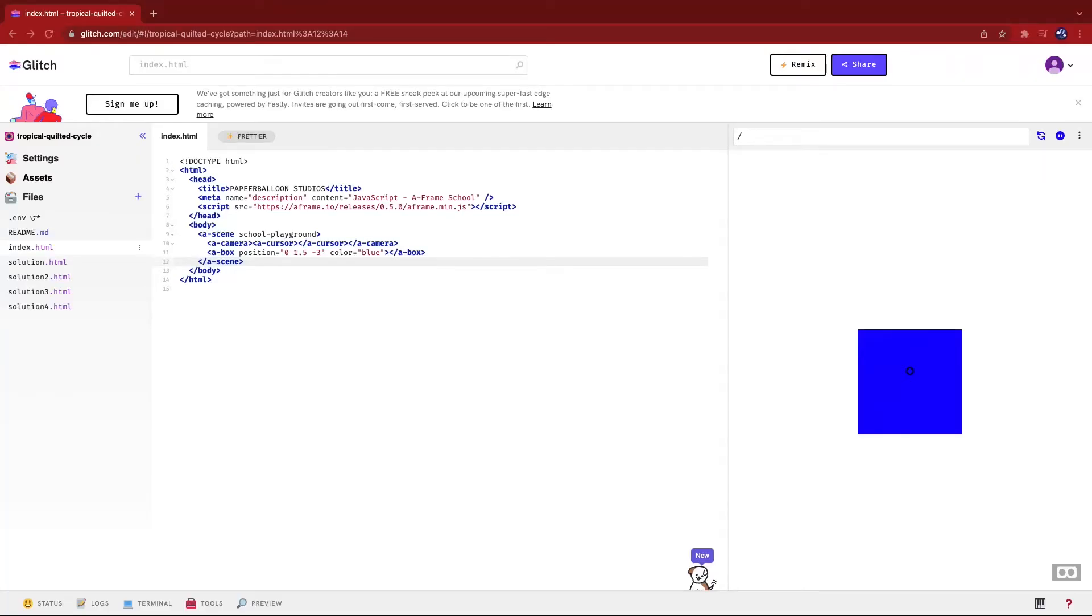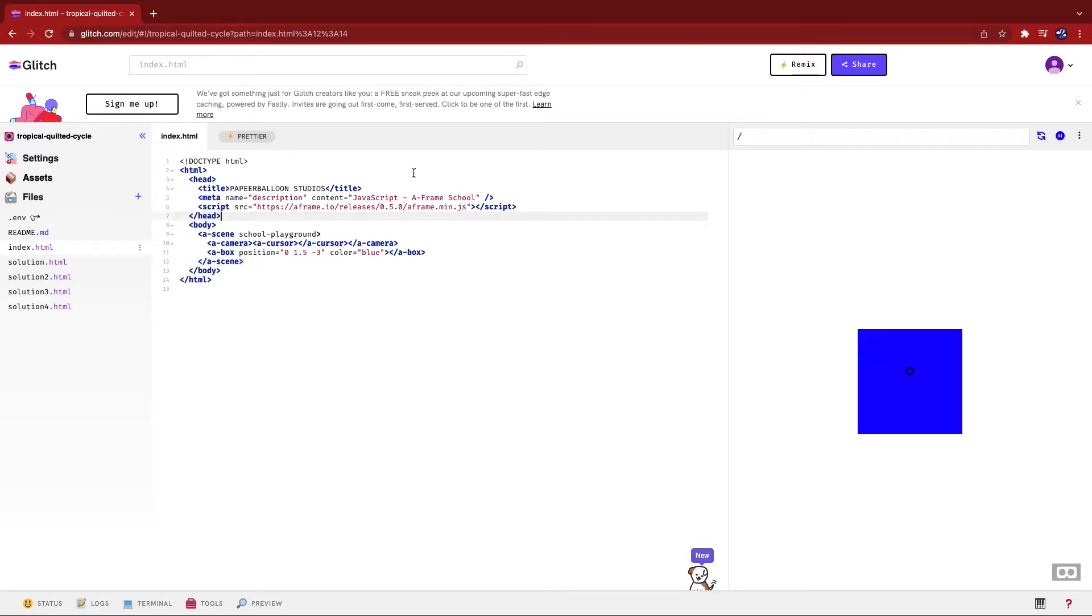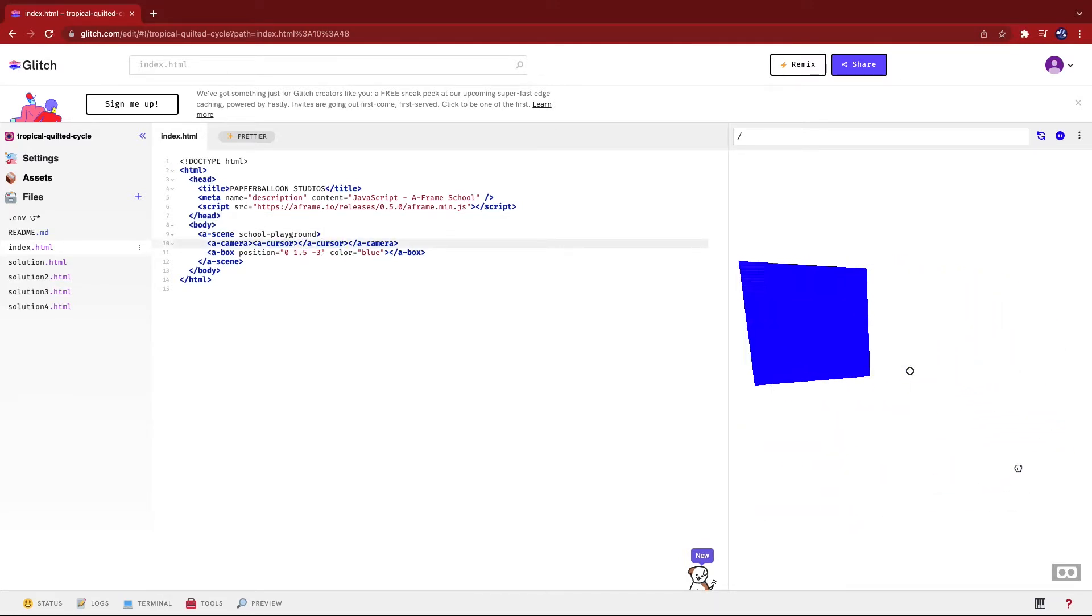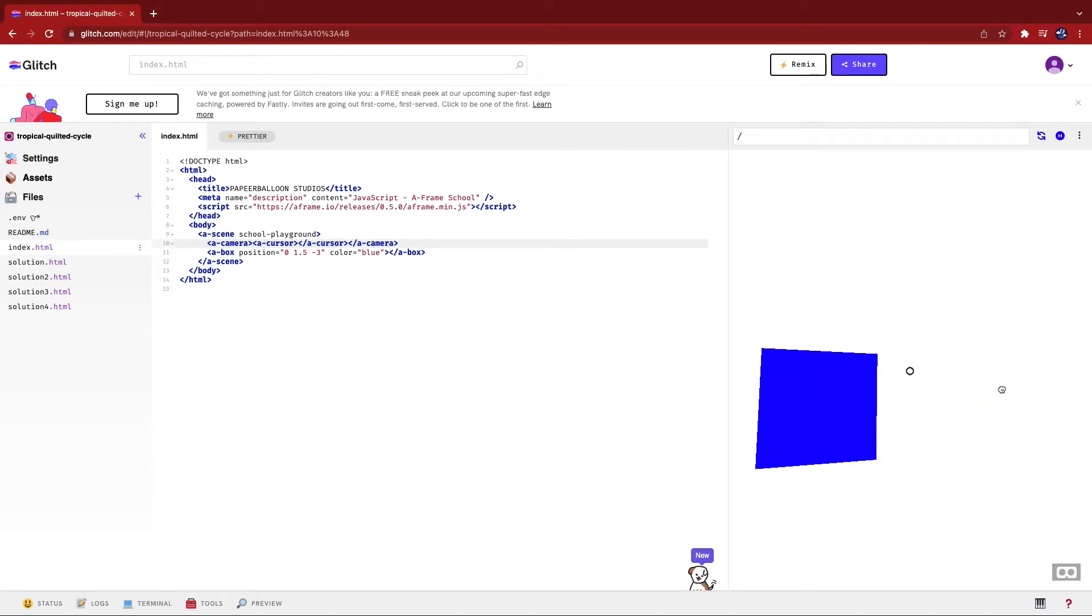Today we're going to learn about cursors and how you can use them to help your users interact with your application. First of all, let's start by defining what a cursor is and how it works in VR. I have my code set up already and I've actually already added a really basic cursor to it. So now if you move it around, I want you to notice something here.